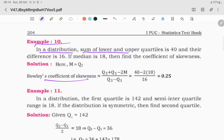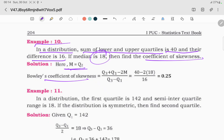In a distribution, the sum of lower and upper quartiles is 40 and their difference is 16. The median is 18. Find the coefficient of skewness using Bowley's formula: Q3 plus Q1 minus 2m divided by Q3 minus Q1.